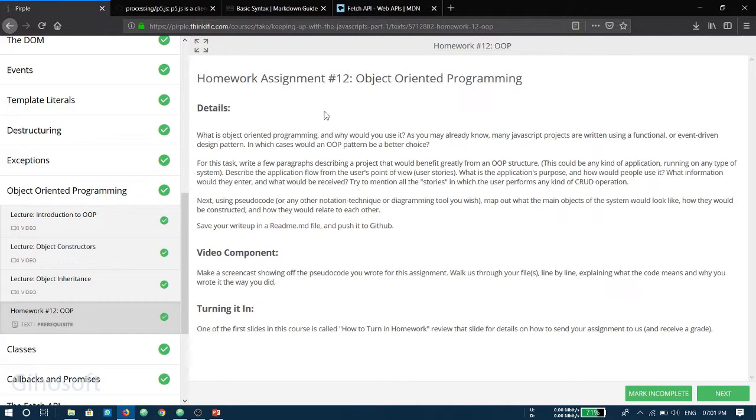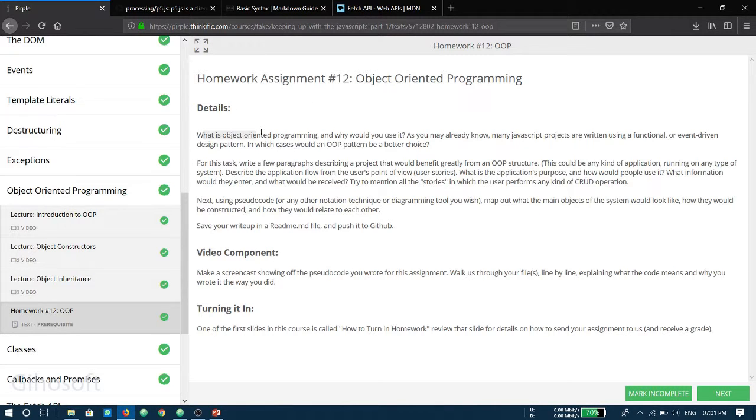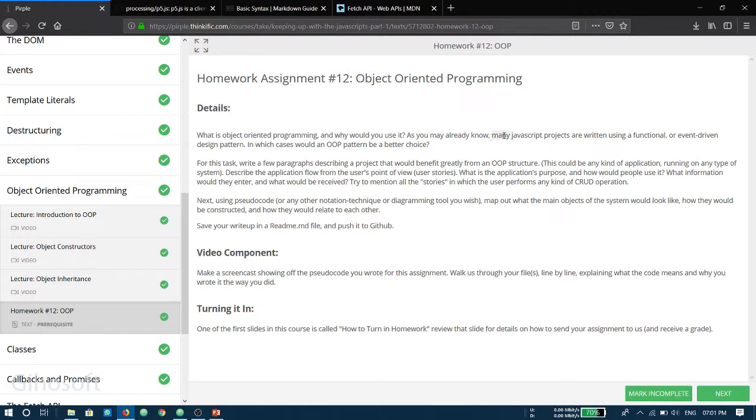Hi, I'm Malo and we are going to see the question that is asked in the homework assignment. What is object-oriented programming and why would you use it? We have to give an example which would benefit in case it would be an OOP pattern rather than a functional or event-driven programming pattern.